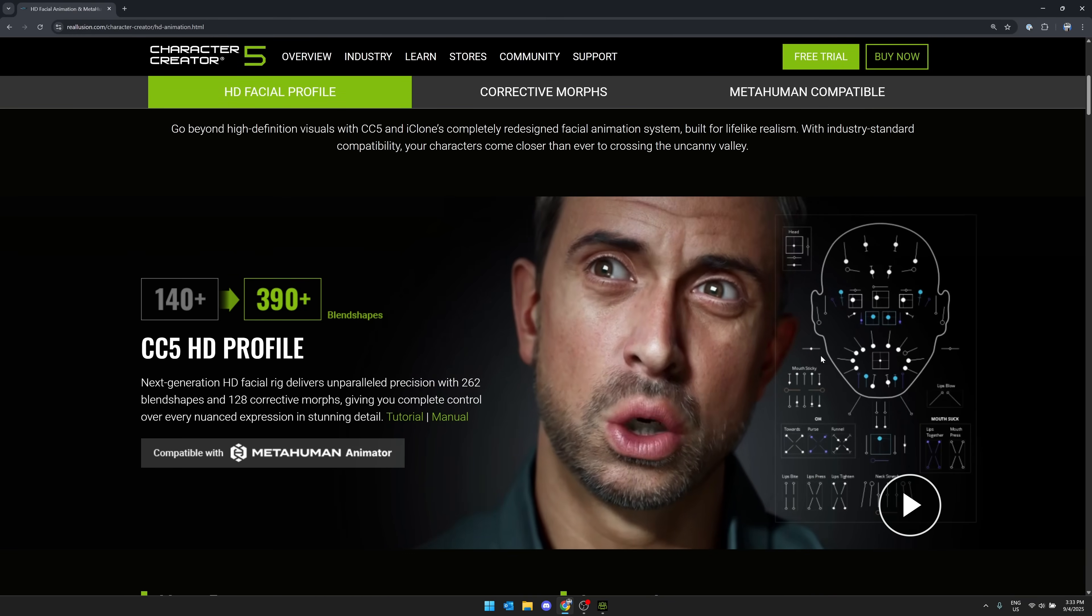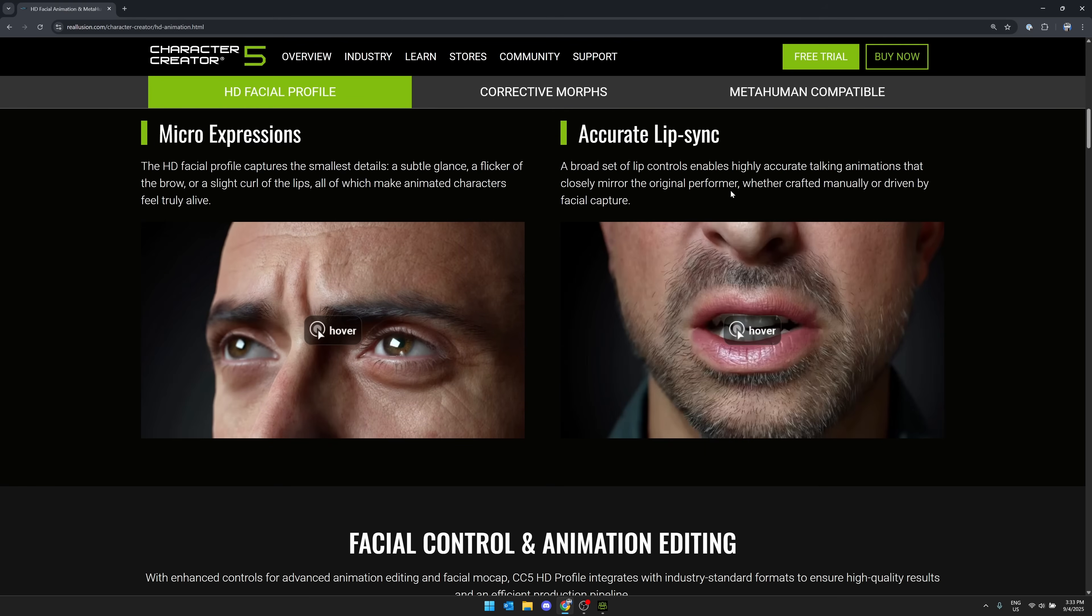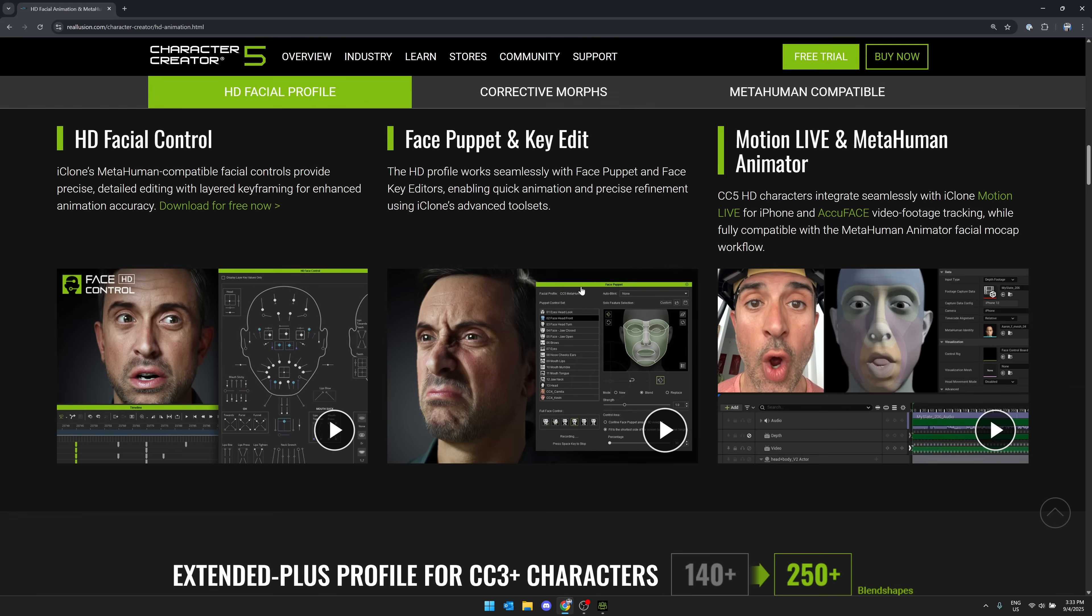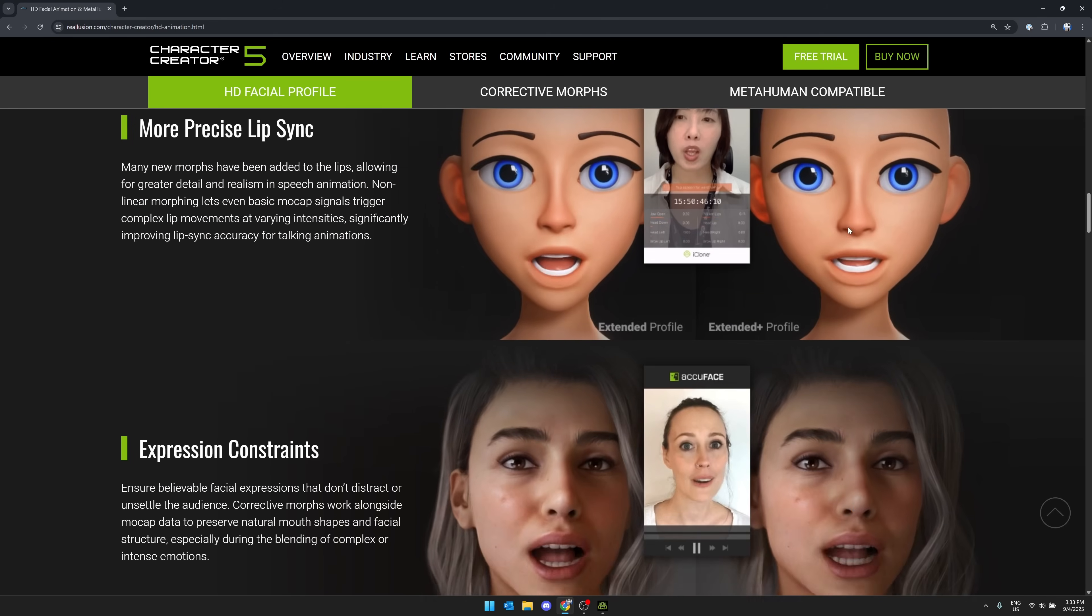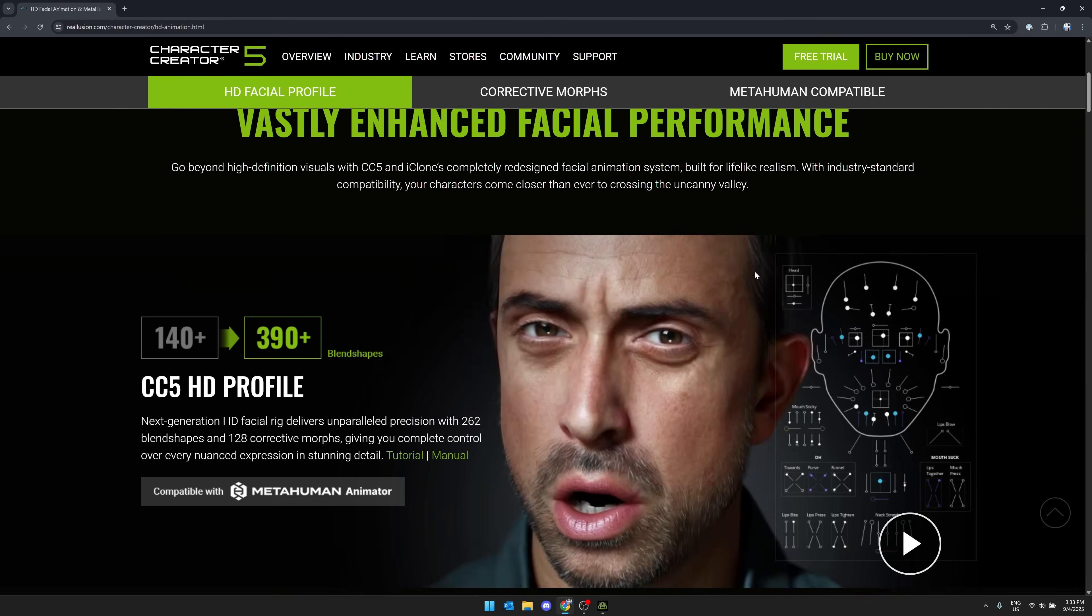And then we also, again, have the HD animation using the same facial rig that you would use for metahumans, which is a neat little feature. And on top of that, you've got things like accurate lip syncing, micro expressions, puppeting of facial controls, and so on. So a bunch of features around this as well were added in this particular version.